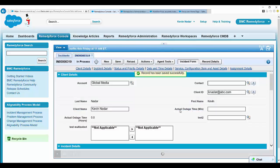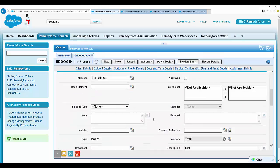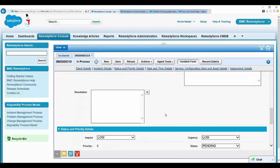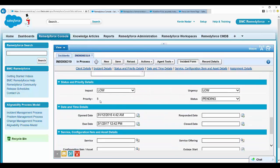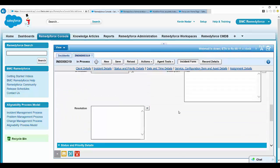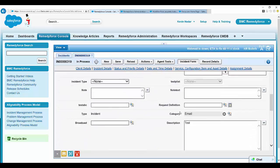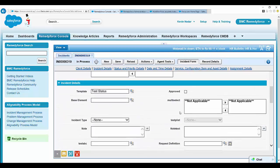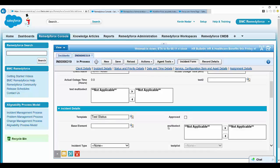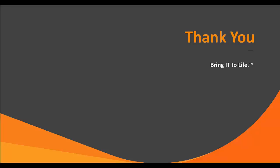And now the fields have been auto-populated. Now we can see impact is low, urgency is low, status is pending. This is because of the template that we had used, that is test template. I hope this video was useful for you. I would like to thank you for watching it.